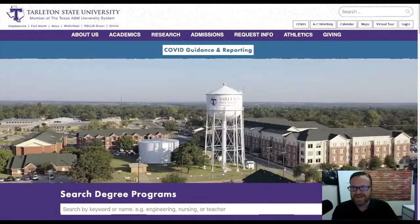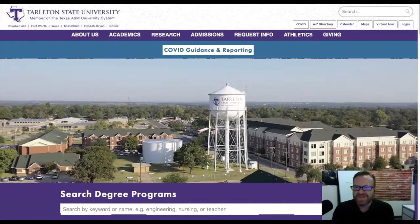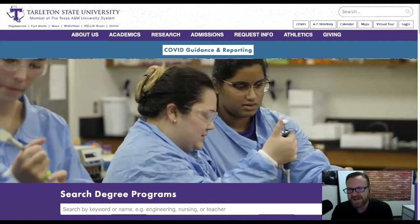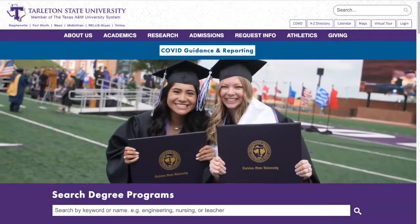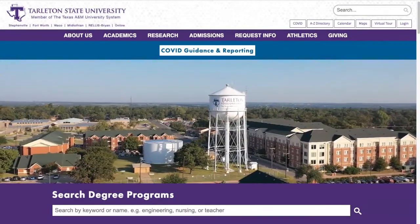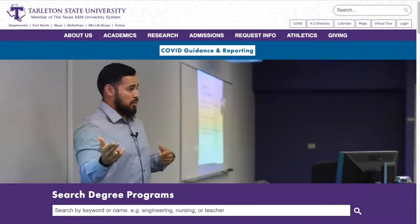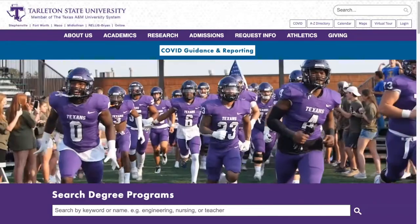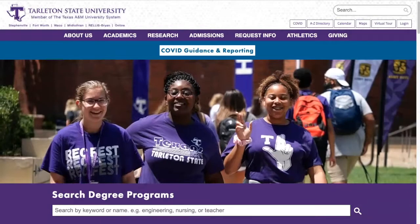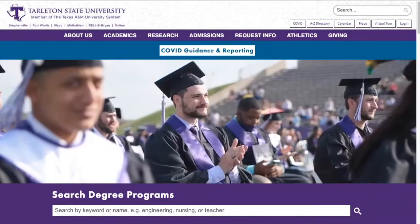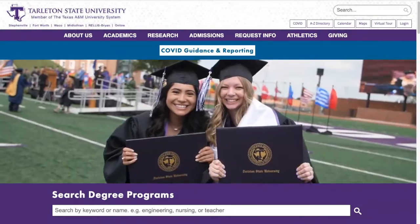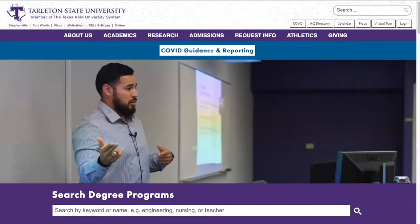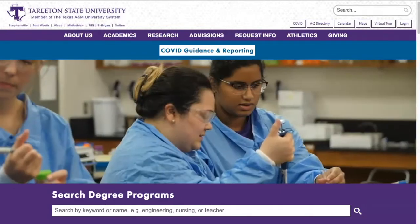Hey everybody, Scott here with the Center for Educational Excellence and welcome to Tech Tool Tuesday. Today I have some really cool things to show you. I'm going to show you three different tools that you can use to enhance your courses or even your online meetings, because we use a lot of Zoom and comparable types of packages. So let's go ahead and get started.